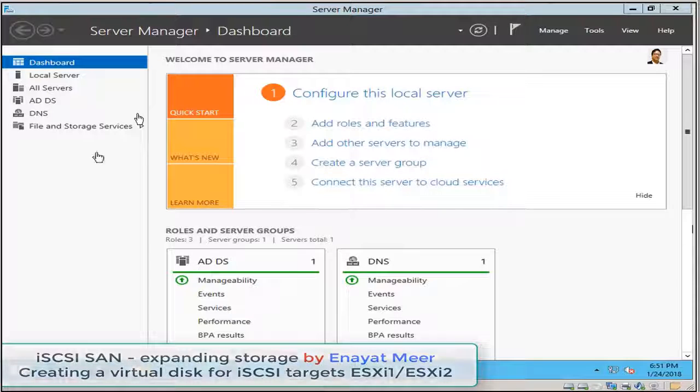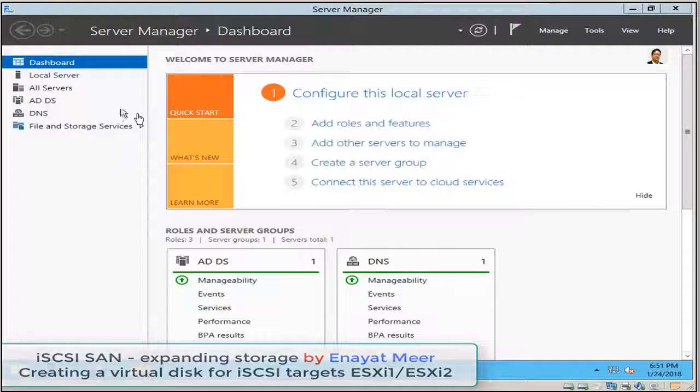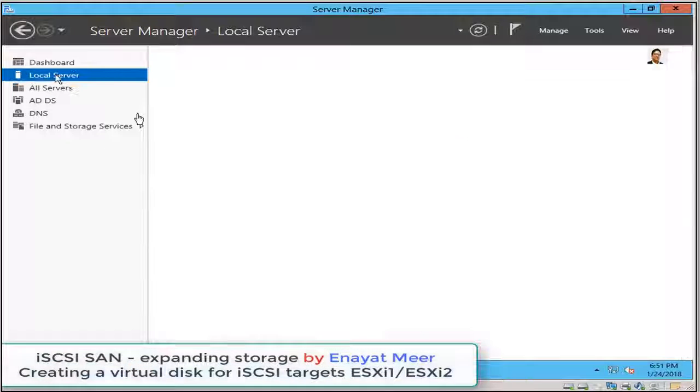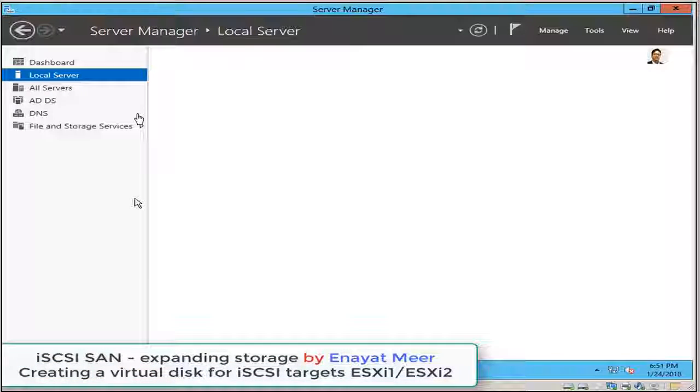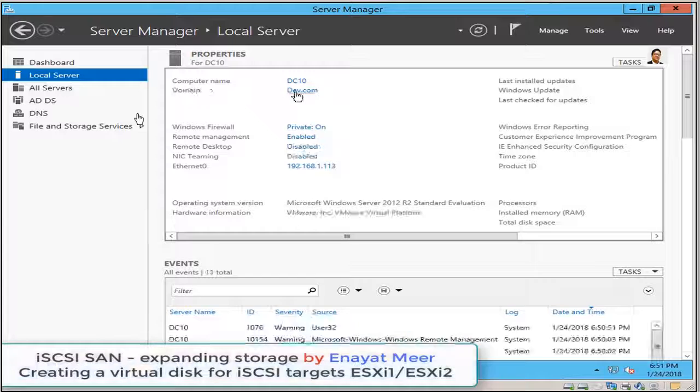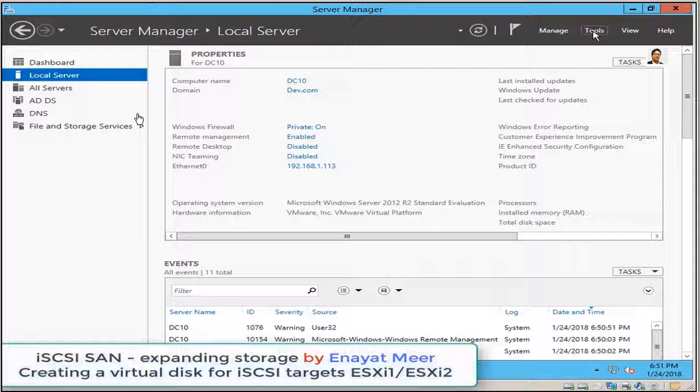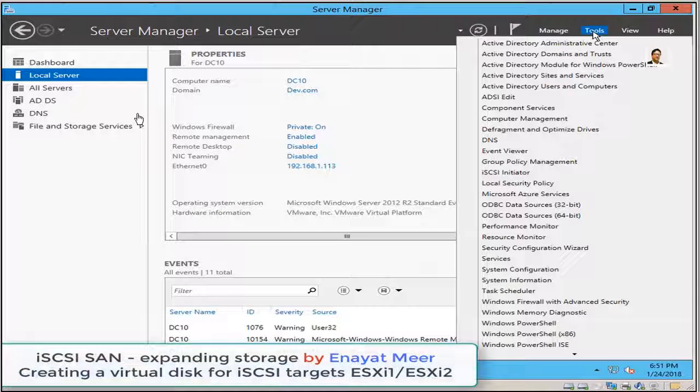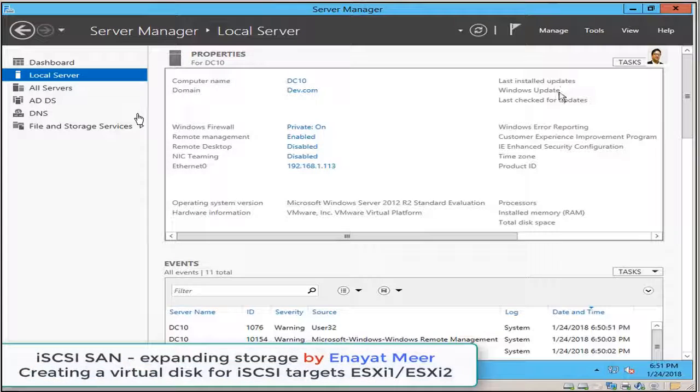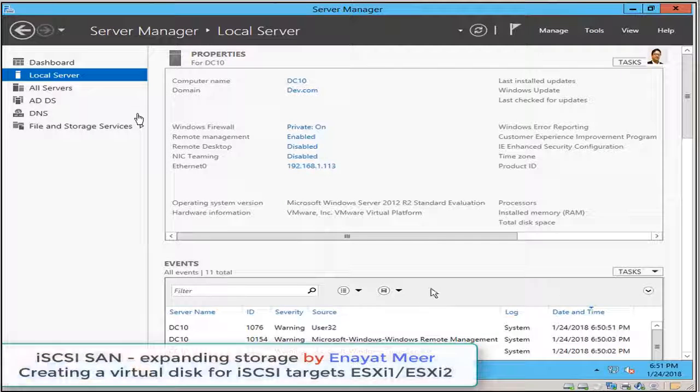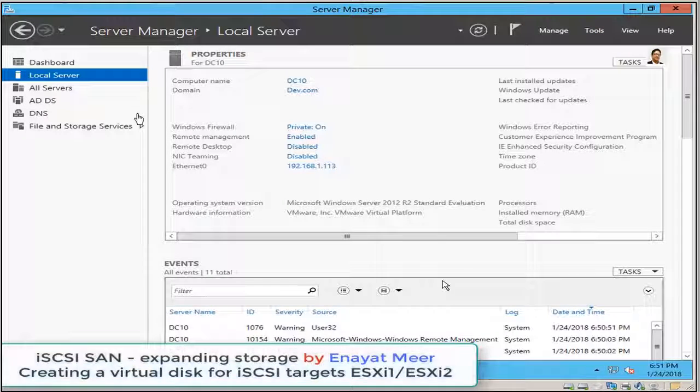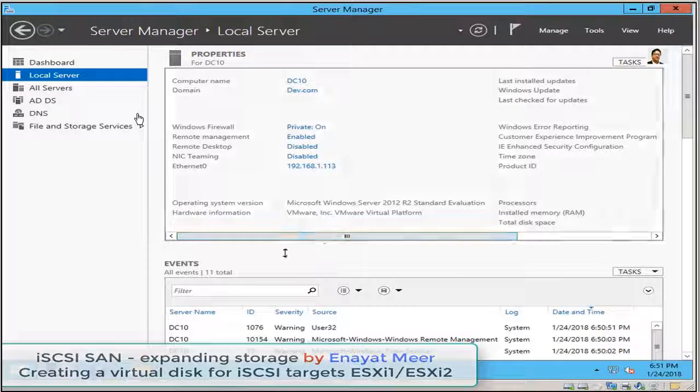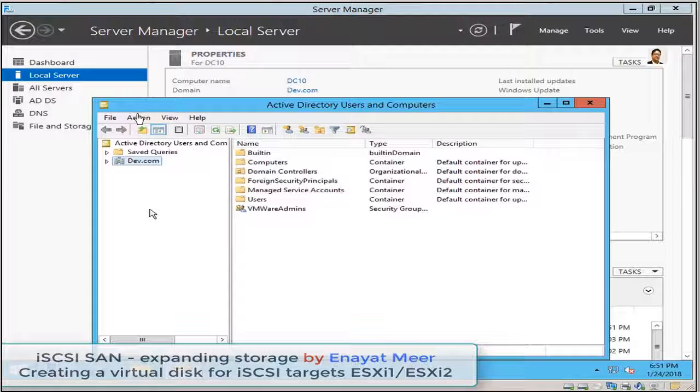So I'm back up and running on my server. First thing I go on local servers tab to show you my hostname and also my domain. So you can see my computer name and dev.com domain.